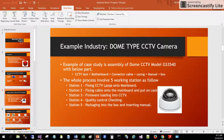Station 1: the operator fixes the CCTV lens and the motherboard. Station 2: fixing the cable to the motherboard and placing it into the CCTV casing. Station 3: loading the firmware into the CCTV. Station 4: quality control checking. Station 5: packaging the CCTV into the box together with the manual.